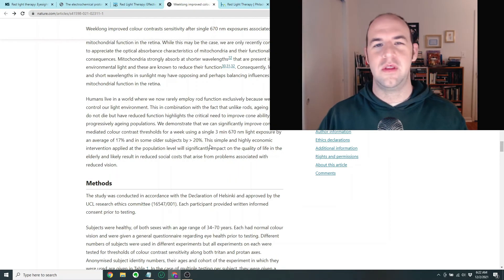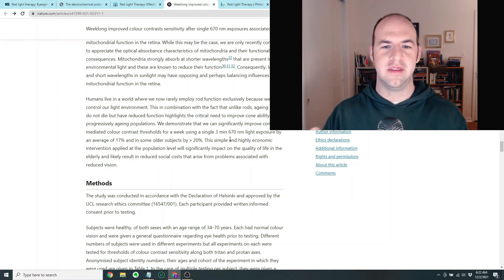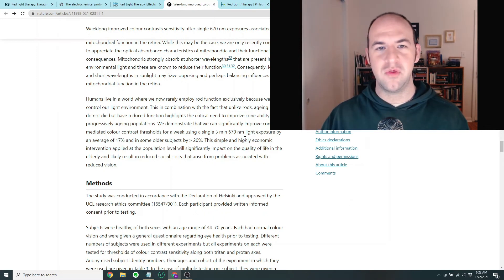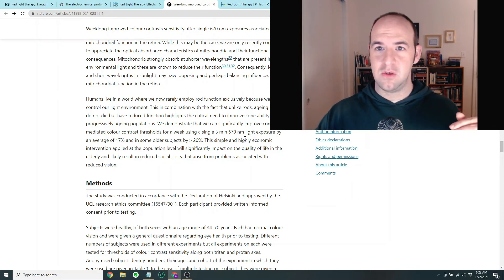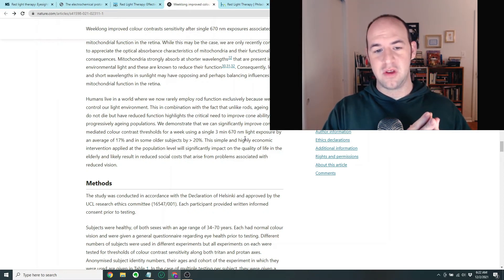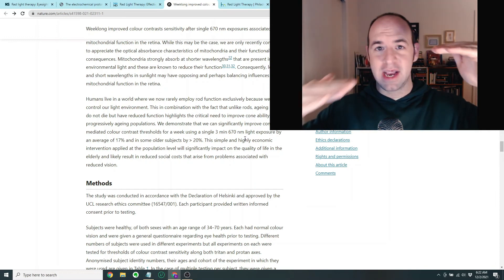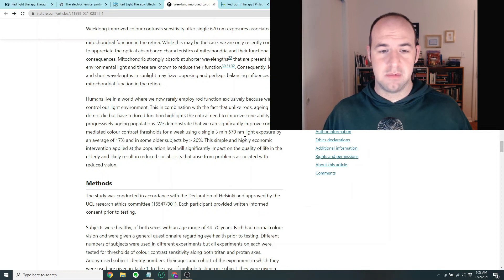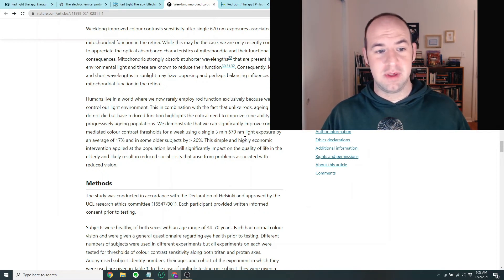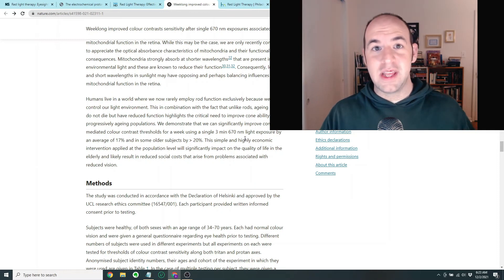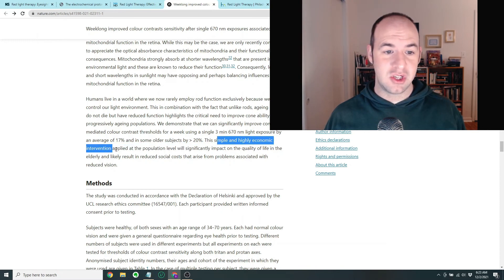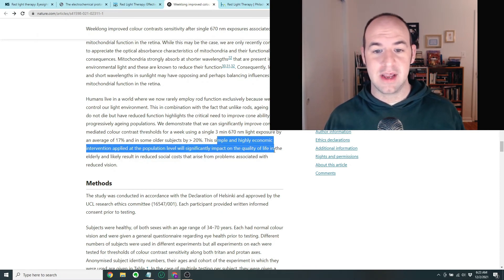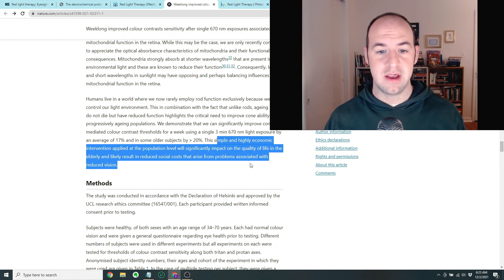So after reading through this paper, one of the things I'm curious about is just how long does this improvement in function work? So for instance, they found that there was some improvement even a week later, but it was a little bit less in magnitude than it was on the day that they received the red light treatment. So I'm wondering if you kind of go back to your baseline altogether after two weeks, three weeks, a month. I also wonder if maybe in the future this could be something that could be a daily or a weekly treatment to improve eye function. They say this simple and highly economic intervention applied at the population level will significantly impact on the quality of life in the elderly and likely result in reduced social costs that arise from problems associated with reduced vision.